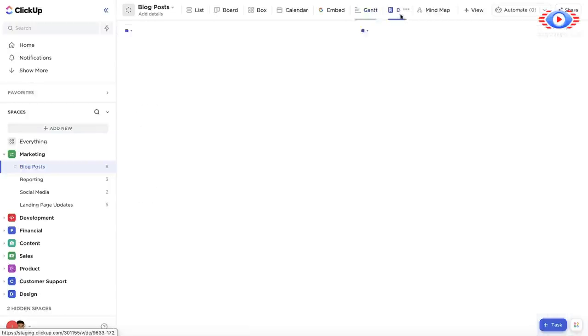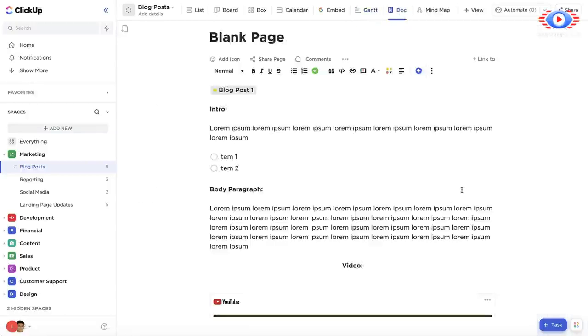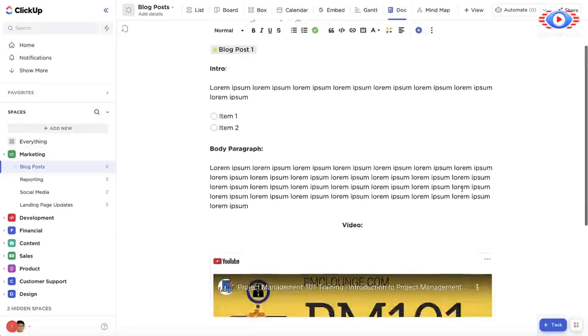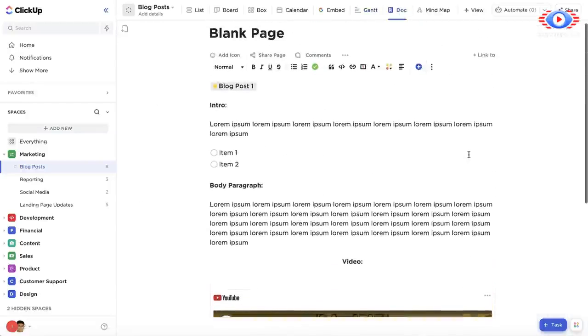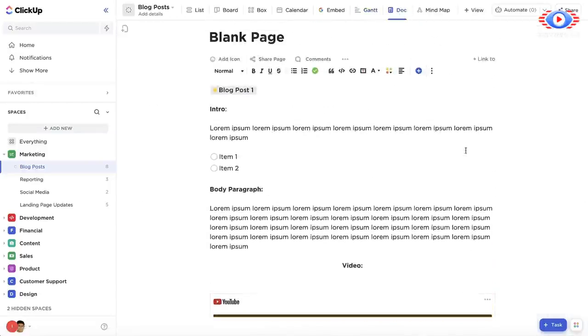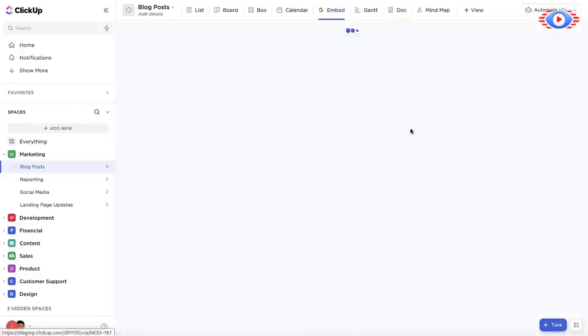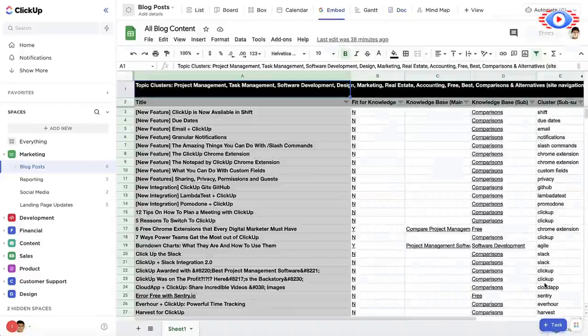In Docs view, you can create docs natively in ClickUp and attach them anywhere. Using an embed view, you can embed charts, tables, and data from other sources like Google Sheets, right within ClickUp.